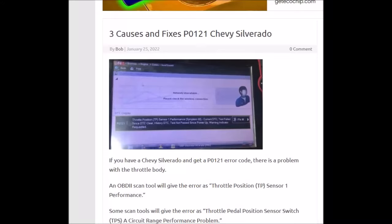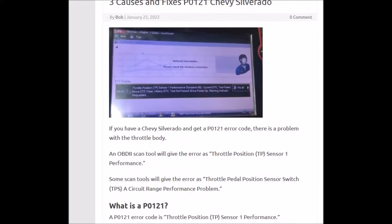Hello all. I got asked a few times what a P0-121 error code is on a Chevy Silverado, so I thought I'd go through it real quick and give you a basic overview of what it is and what some causes and fixes would be.